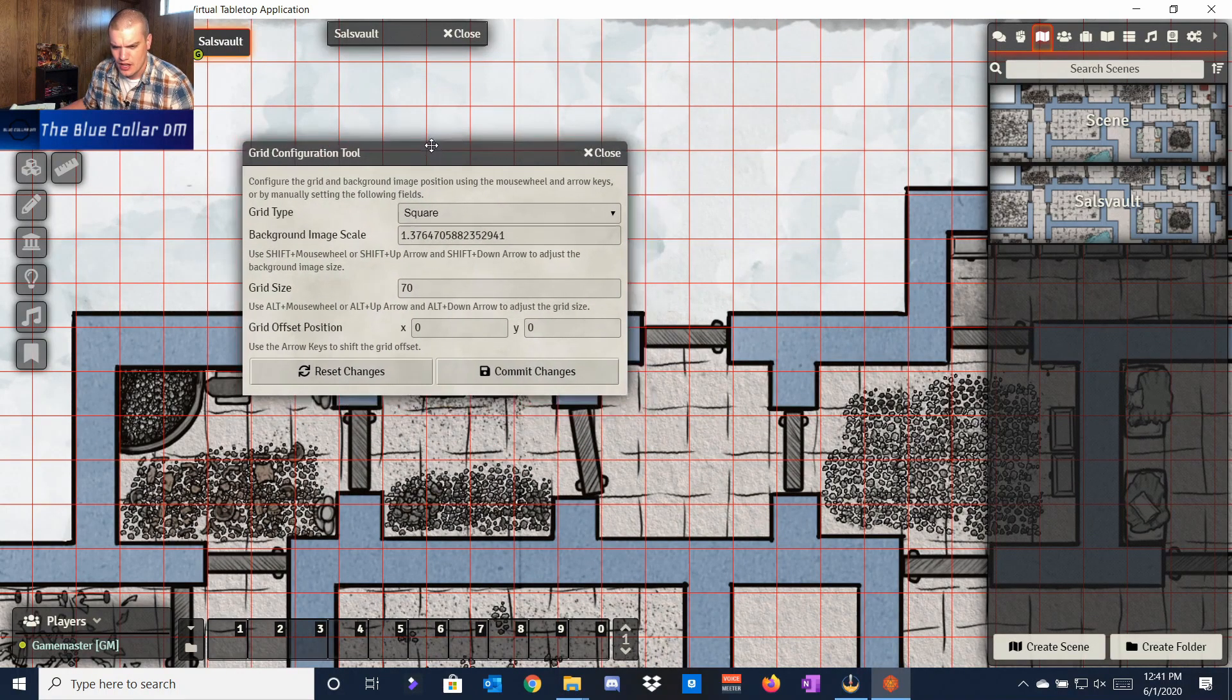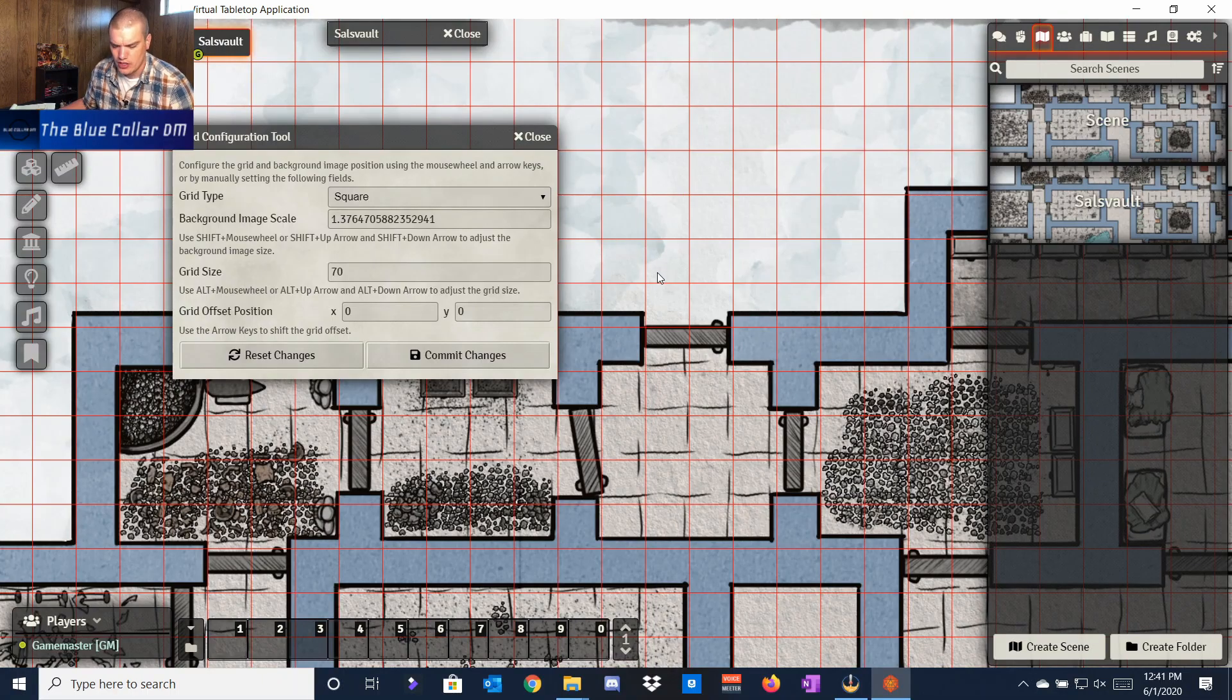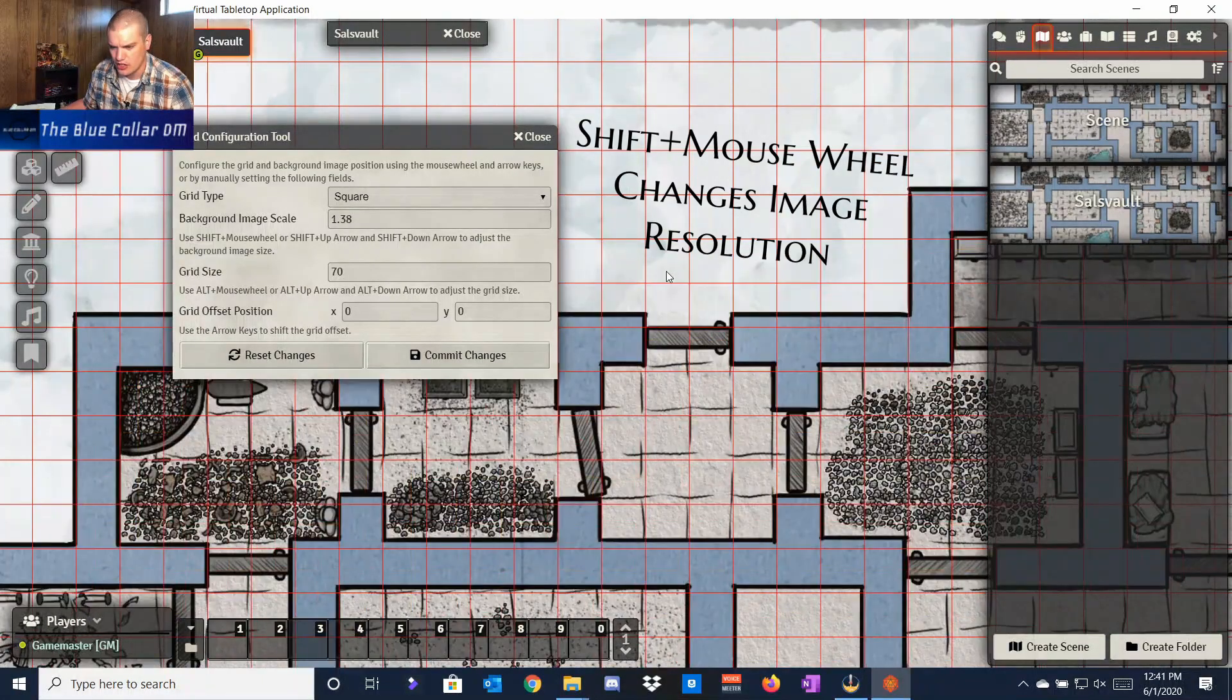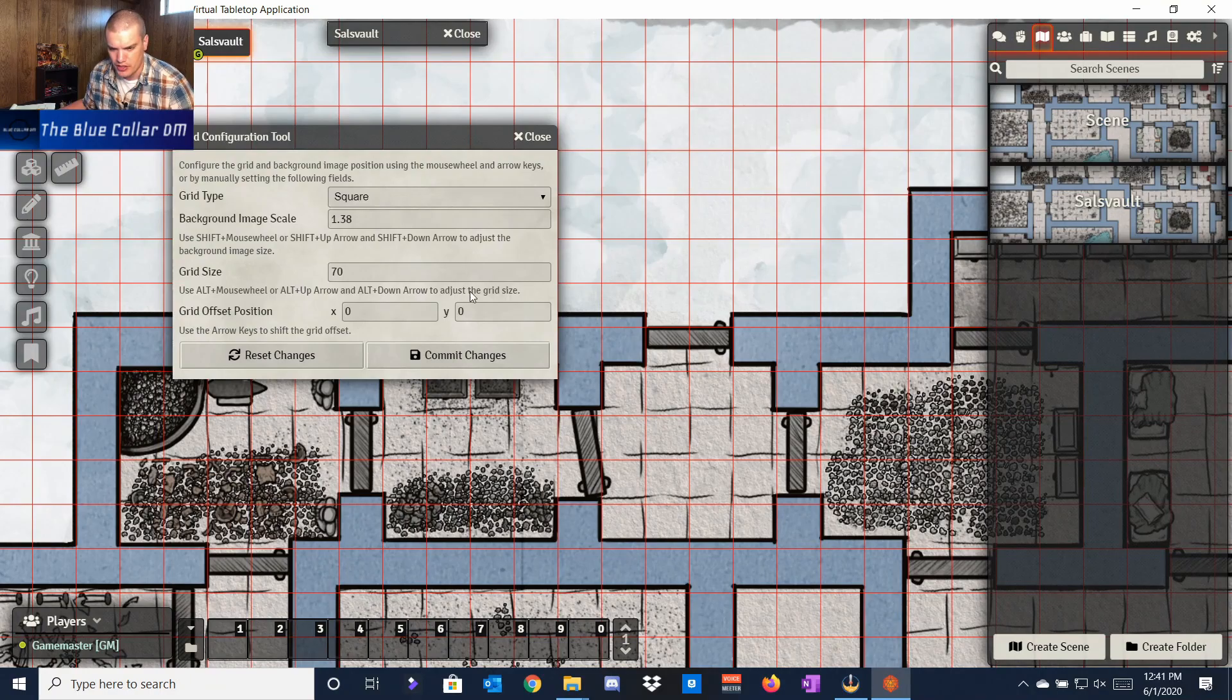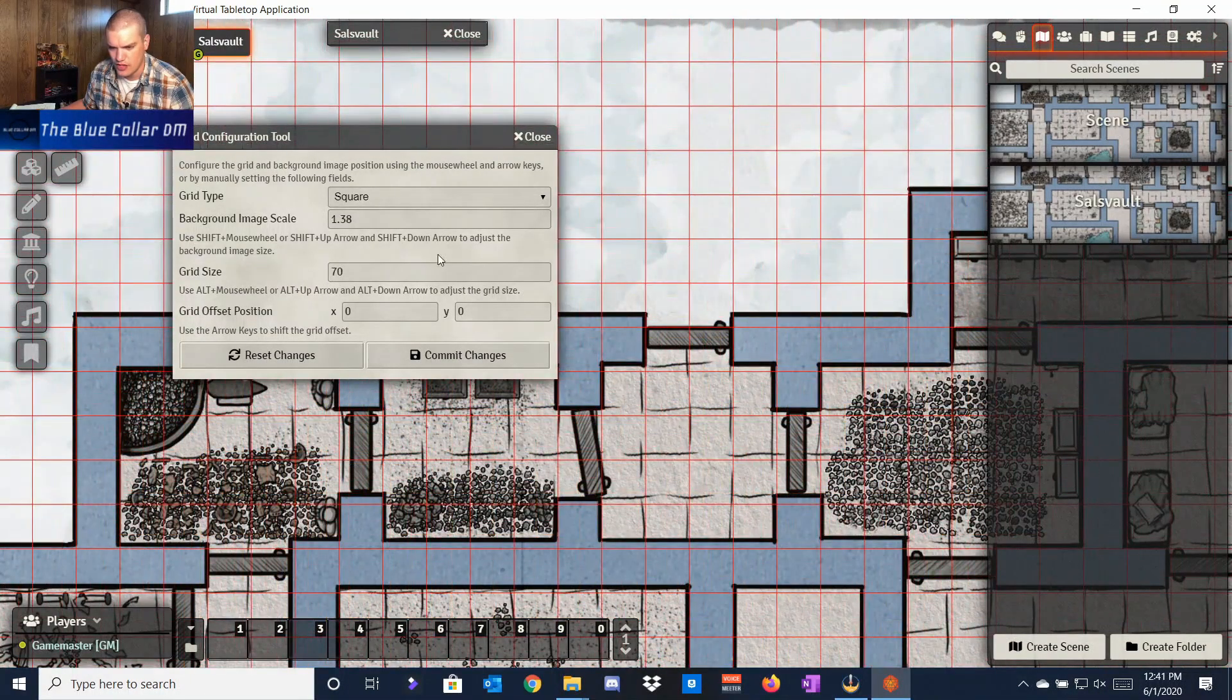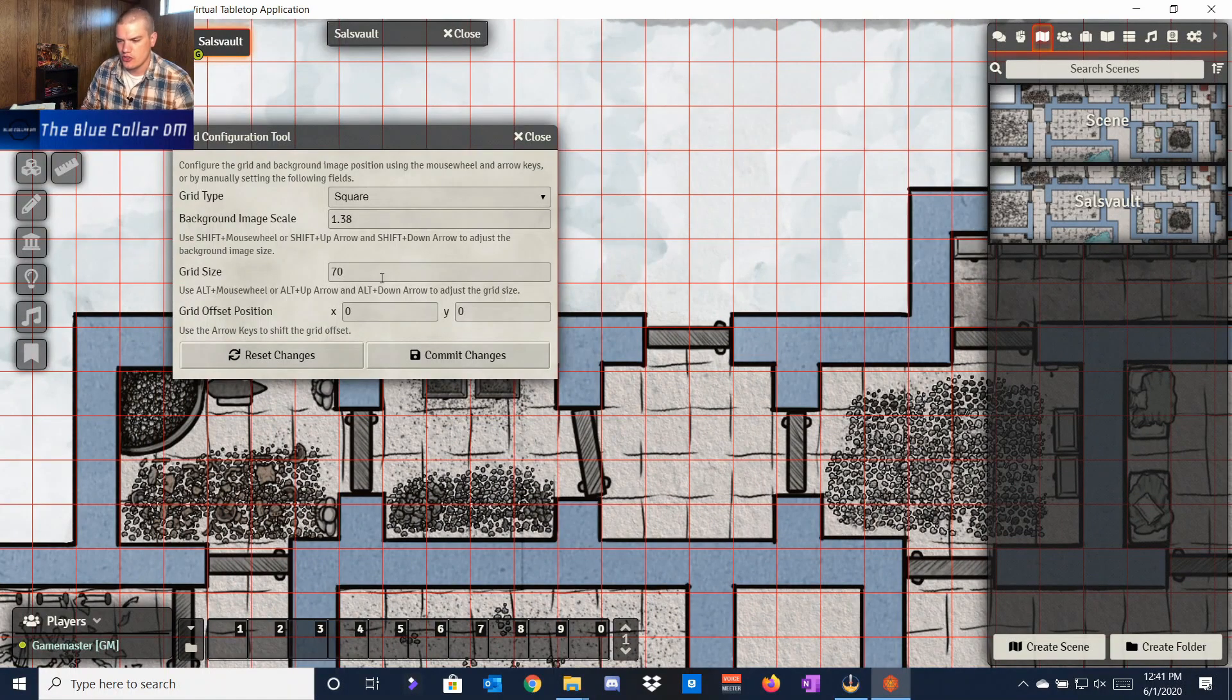That's going to open this up, and there's a couple different ways you can play with this. You can see that if you shift and use the mouse wheel, you can actually change the size of the grids and stuff. I'm going to leave it the way it was so it doesn't change anything I've already put in. We can also change the grid size by holding the Alt button and using the mouse wheel, and we can change it one by one, but I'm going to leave it at 70. Then we have this grid offset, and basically what we're going to do is use the arrow keys to move the grid back where it should be, as close as possible.